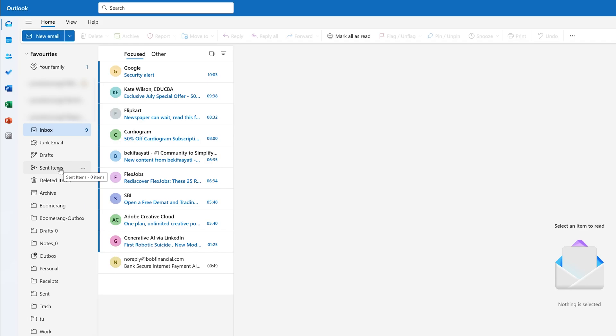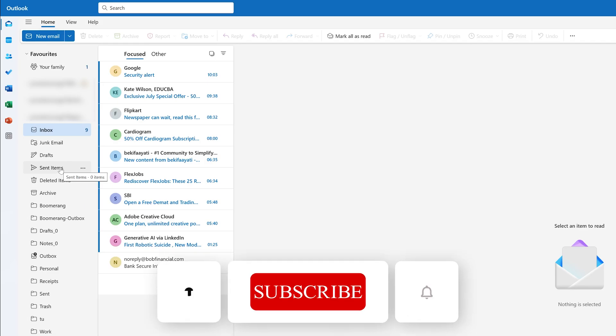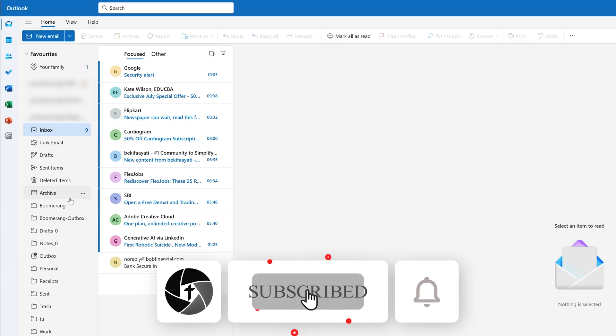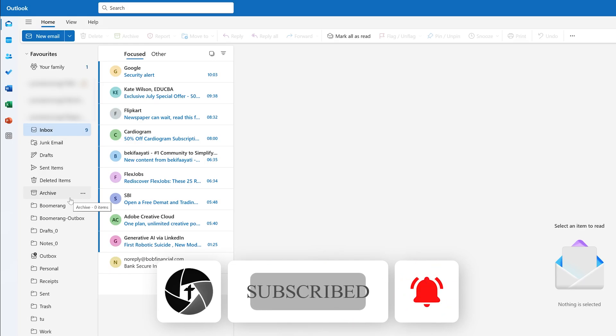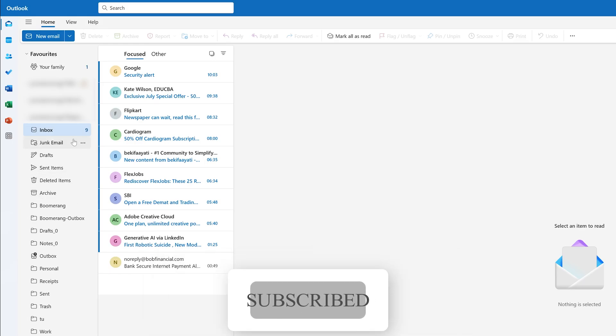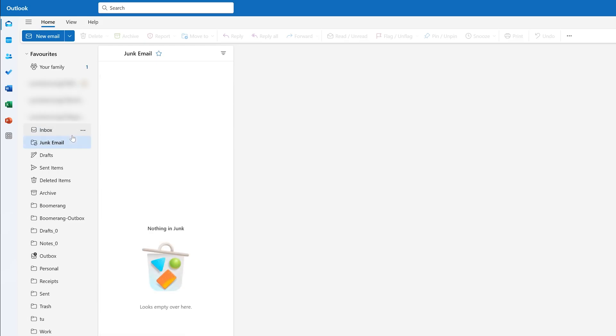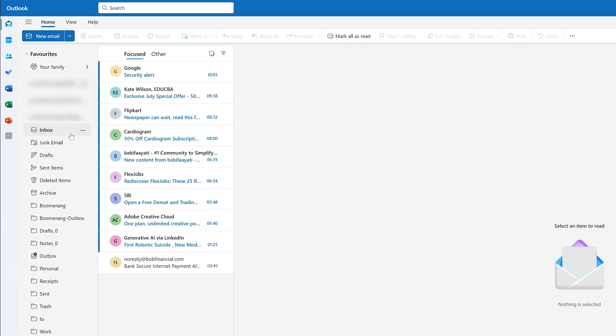So in this way guys, we can add our Gmail to the latest version of Microsoft Outlook 2024. I hope that you find this video helpful and informational. If so, then please do like and subscribe to see more such productivity related content. And I will catch you soon with one such another video. Till then you take care and bye bye.